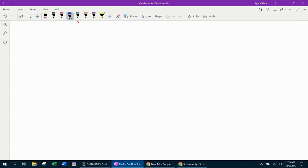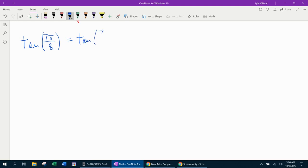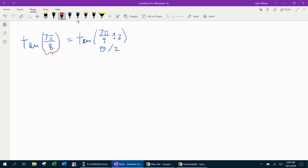Next example: find the exact value of tangent of 7π over 8. Notice that 7π over 8 equals 7π over 4 divided by two, so this is a half angle formula situation. The angle 7π over 8 is almost 8π over 8, meaning it's in quadrant two. Since tangent is negative in quadrant two, we expect a negative answer.